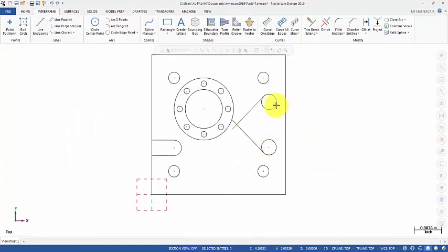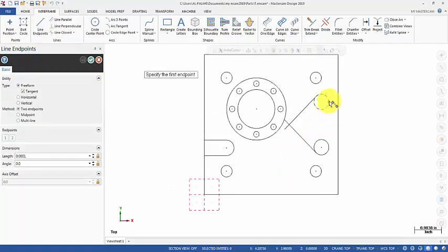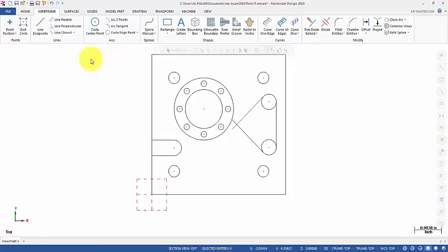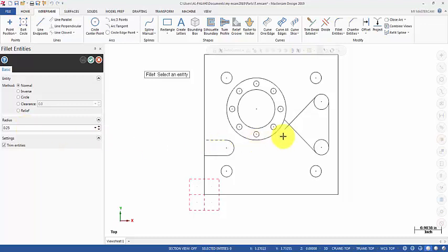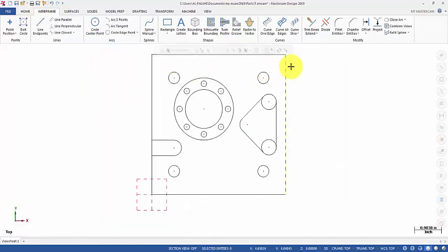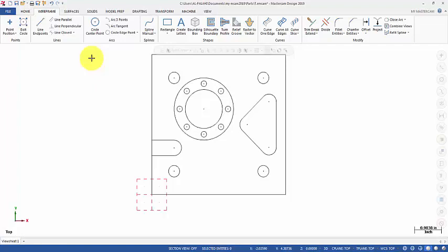On this side I will draw a line that is tangent to these two circles. I pick the quadrant point here and the quadrant point here. Click OK. Now I will fillet this corner with the same radius 0.25. Fillet — radius 0.25. Click OK. Then I'm going to trim the circles to get the first triangular pocket completed.